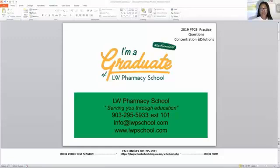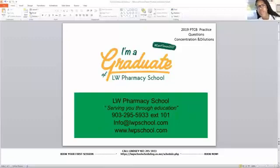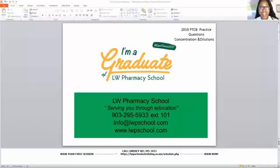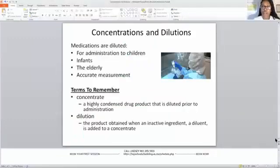If you want to schedule a one-on-one session with Lindsay, you can call 903-295-5933, extension 101. My name is Lindsay, L-I-N-D-S-E-Y. For those of you who are new to this channel and may not know me, I do appreciate you following and being a part of our channel, and we're excited to be a part of your journey.